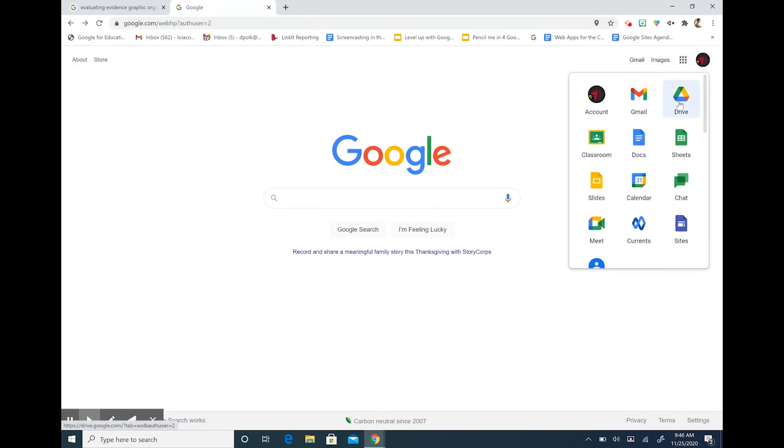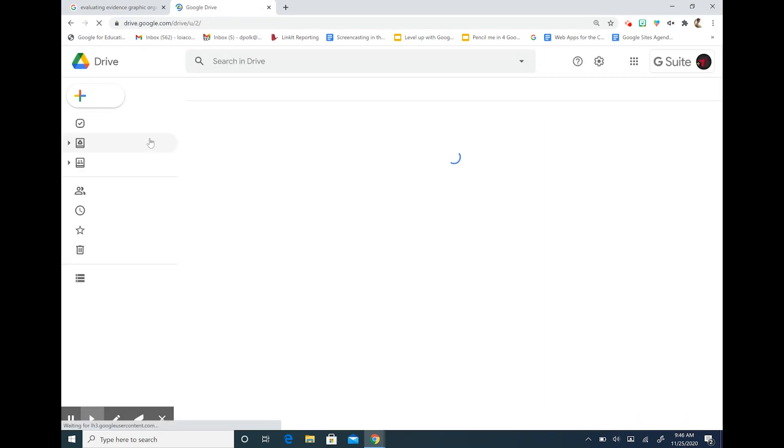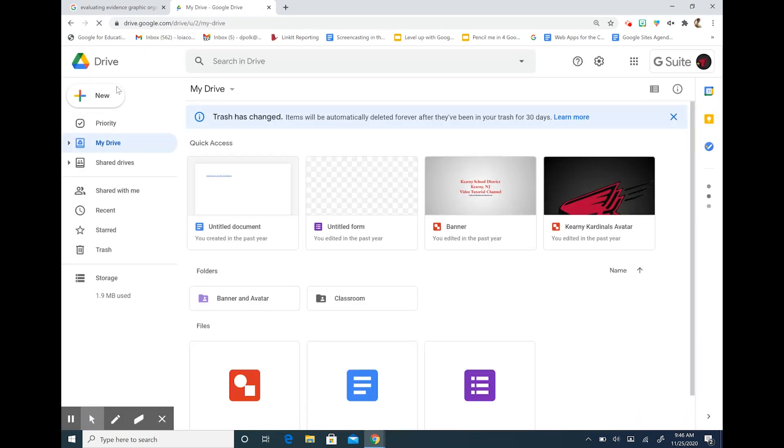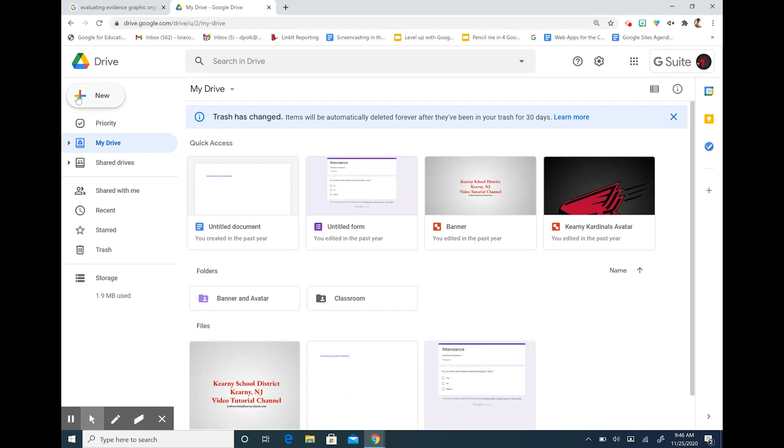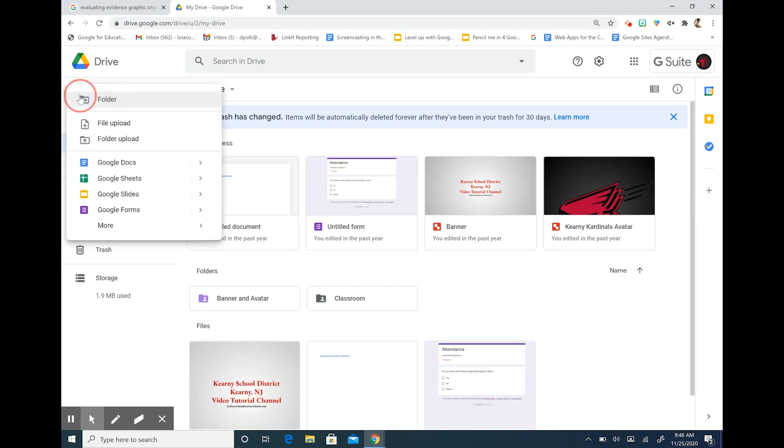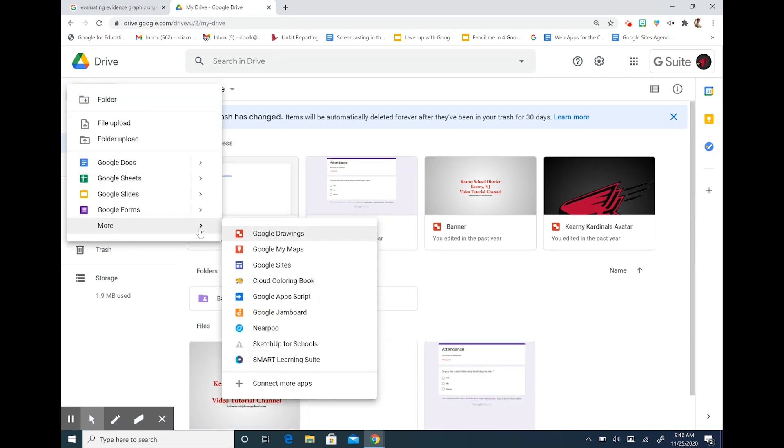To access our Google Drawings we're going to go into our Google Drive. This is going to open up all of our Google products and files. When I hit the plus sign next to new my products open up and then I can hit more and select Google Drawings.